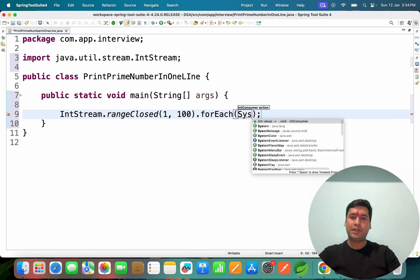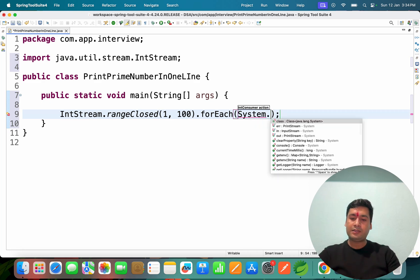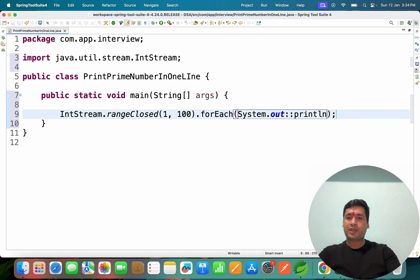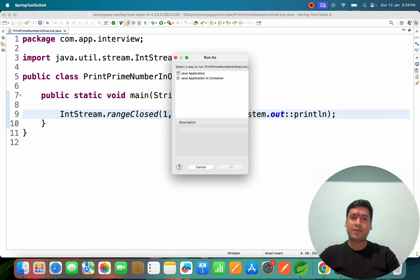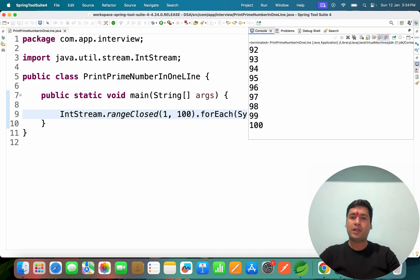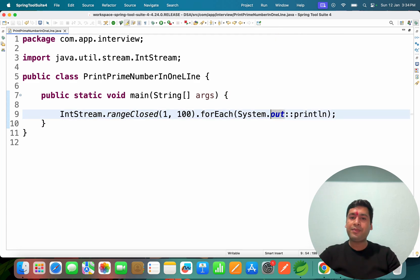We can iterate using forEach and print all data using System.out::println — this is a method reference. If I run this code, you can see the output generates 1 to 100 inclusive. If you use 'range' instead of 'rangeClosed', it will not include 1 or 100 — that is the difference.